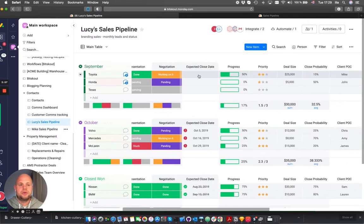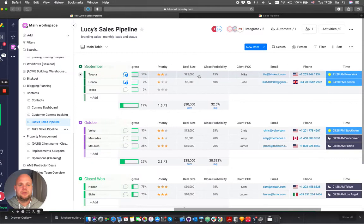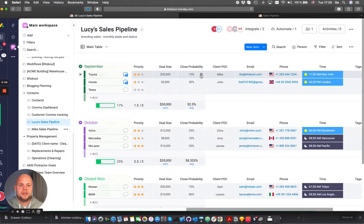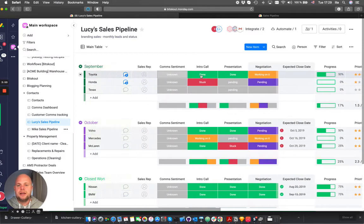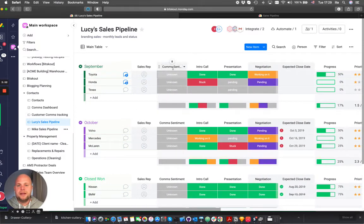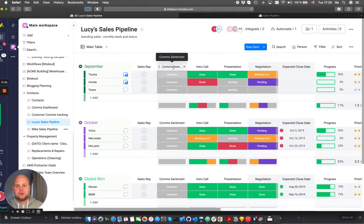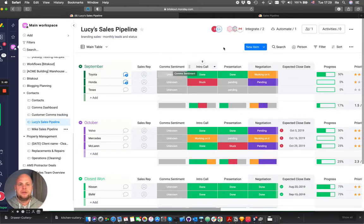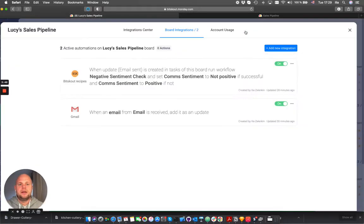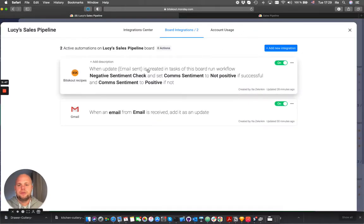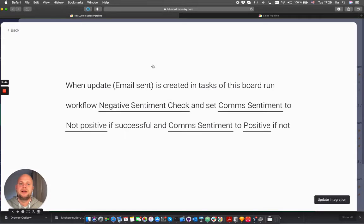So I changed it a little bit just to show you a test how we can do that. What we've added is because we now collect all the emails, we added a recipe from BitScout which is doing a sentiment analysis.